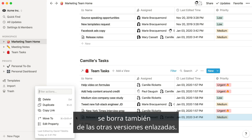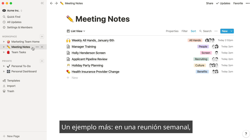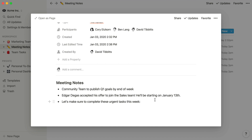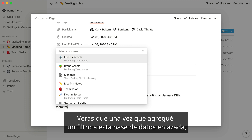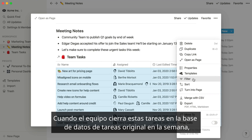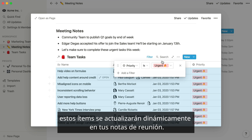One more team example. In a weekly meeting, you could use a linked database to quickly call attention to tasks that need immediate attention. You'll notice that once I add a filter to this linked database, only tasks marked as urgent are shown in the list. When team members close out those tasks in the original task database throughout the week, those items will update dynamically in your meeting notes.